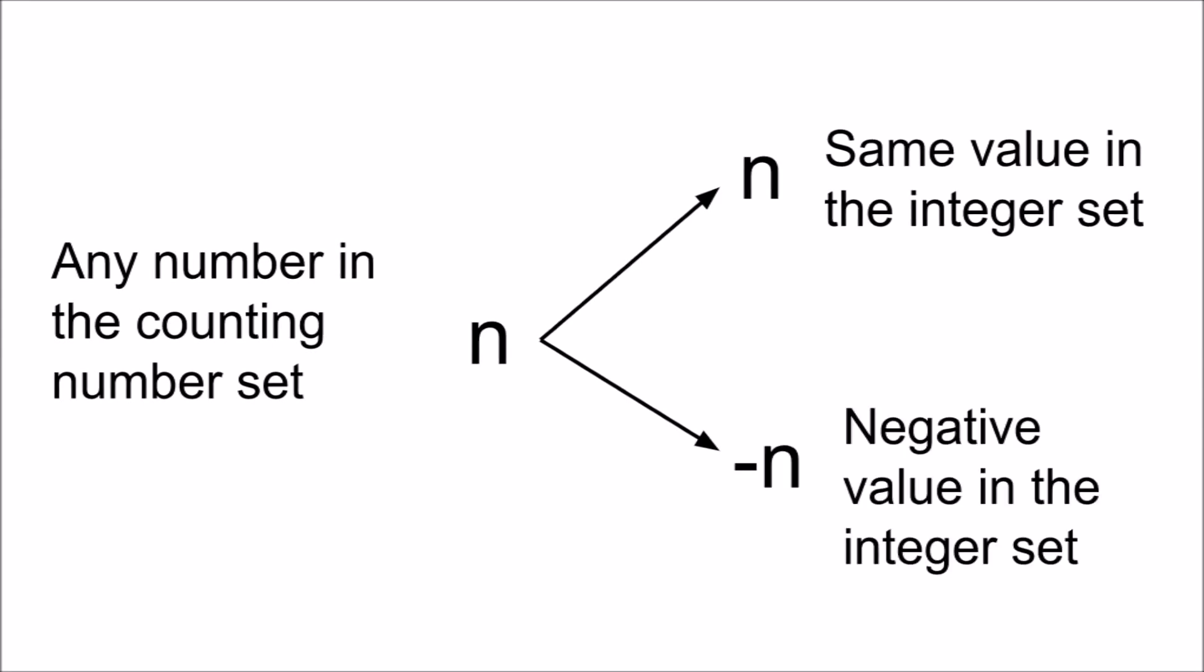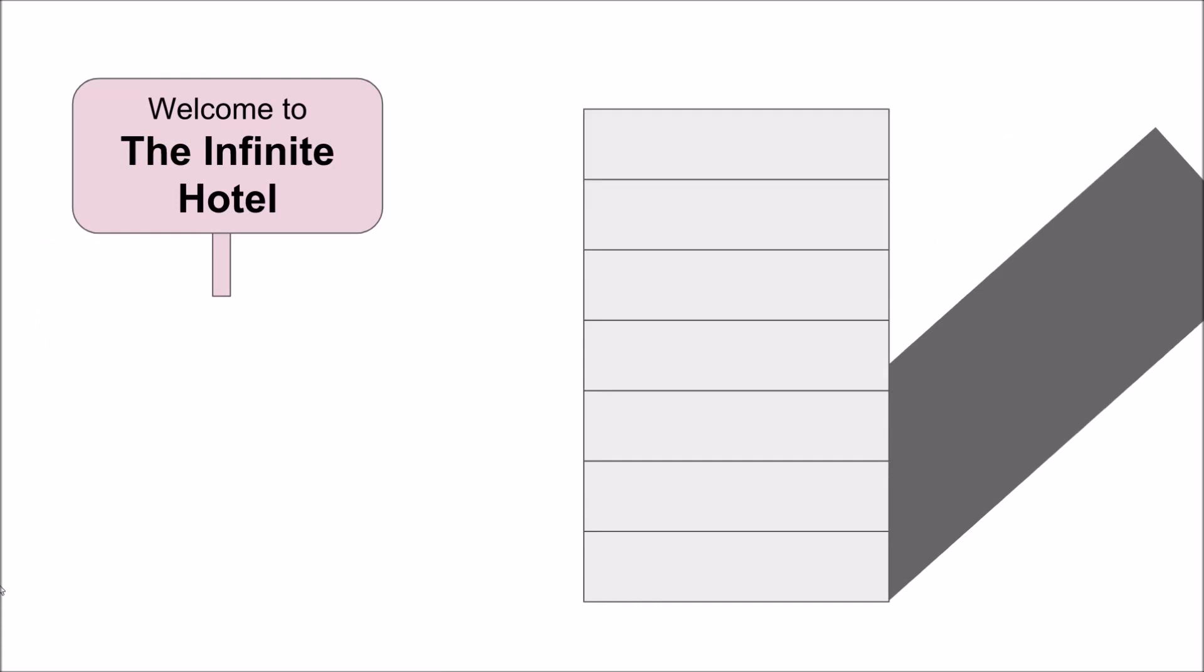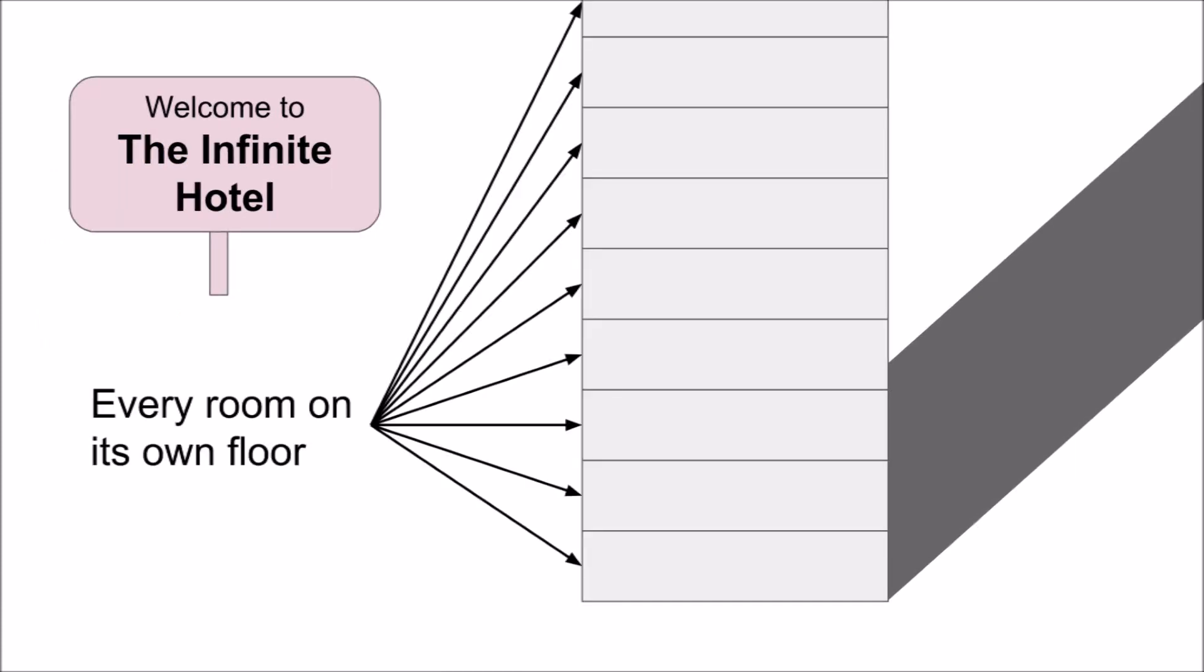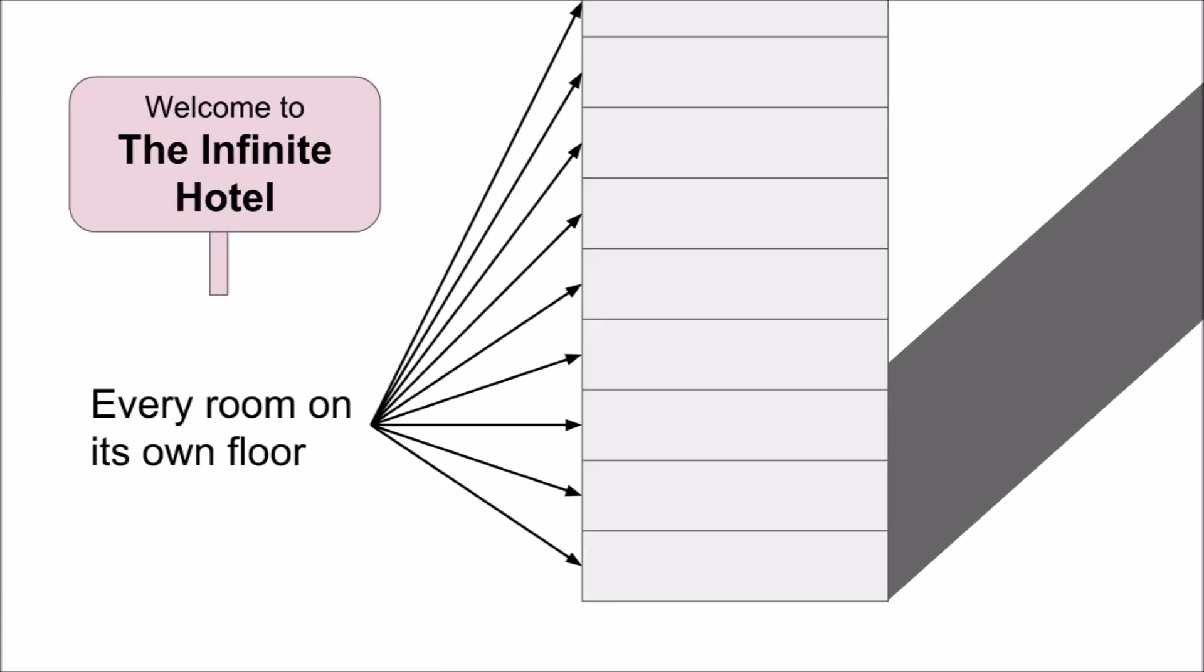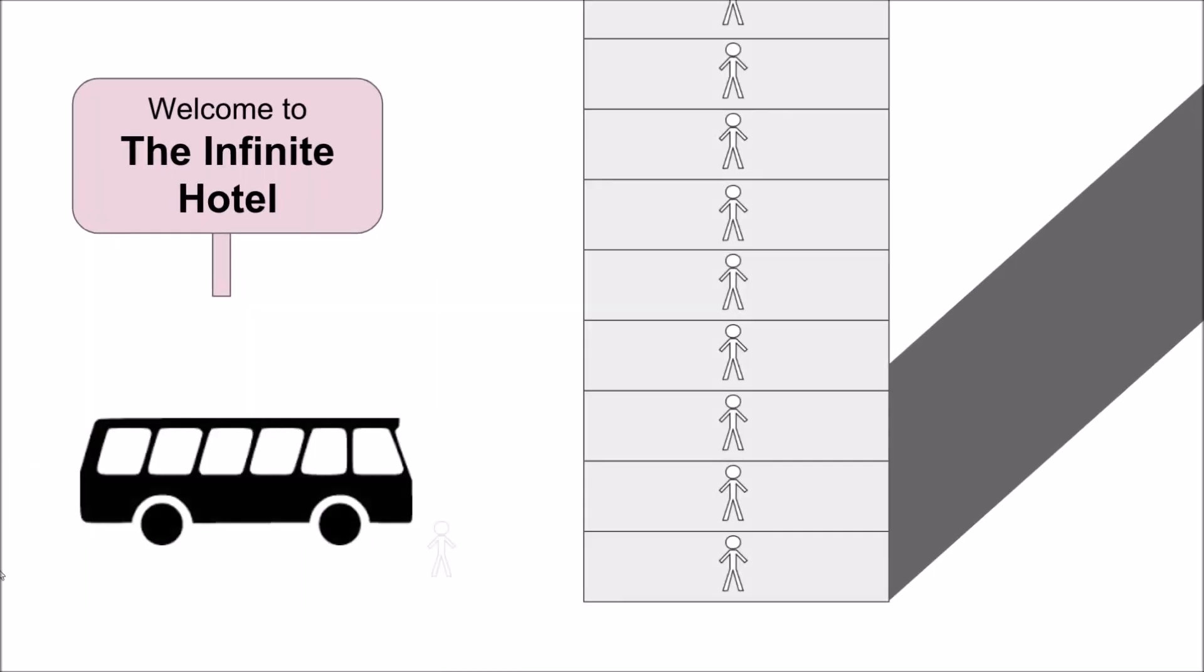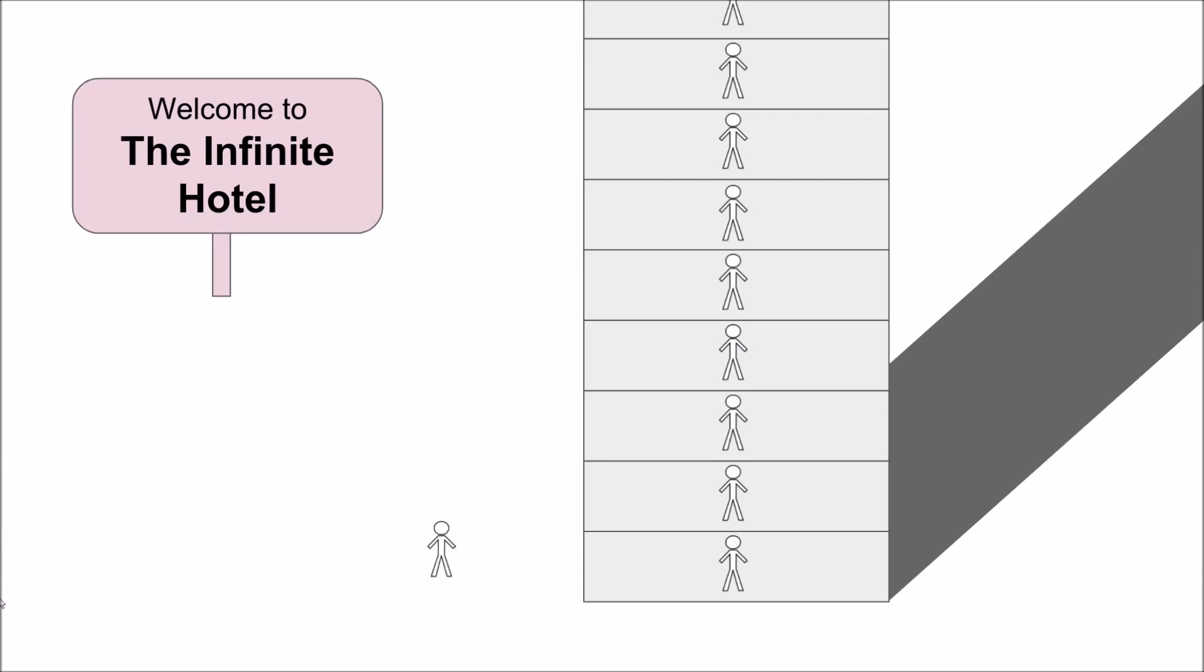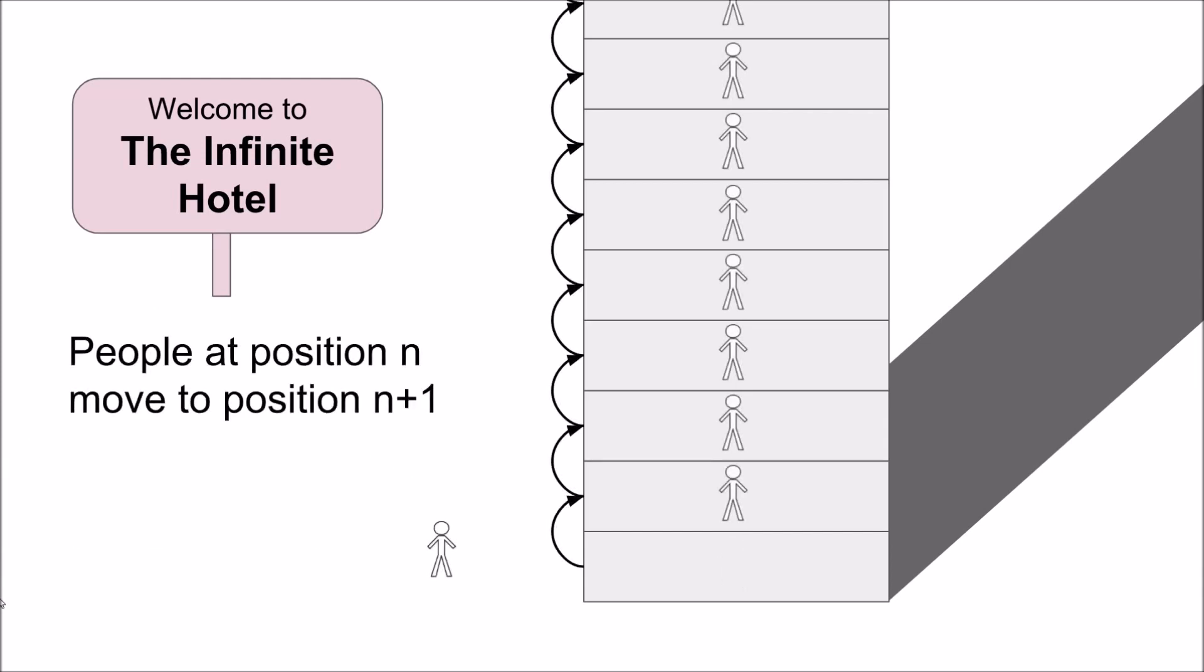A man named David Hilbert was able to solve this problem by comparing the situation to guests staying in a hotel. Let's say a hotel had infinitely many rooms, each of which was on its own floor, and all of the rooms were full. If a new guest needed a room, the hotel could accommodate the request by having each guest move up one room and give the new guests the ground floor.